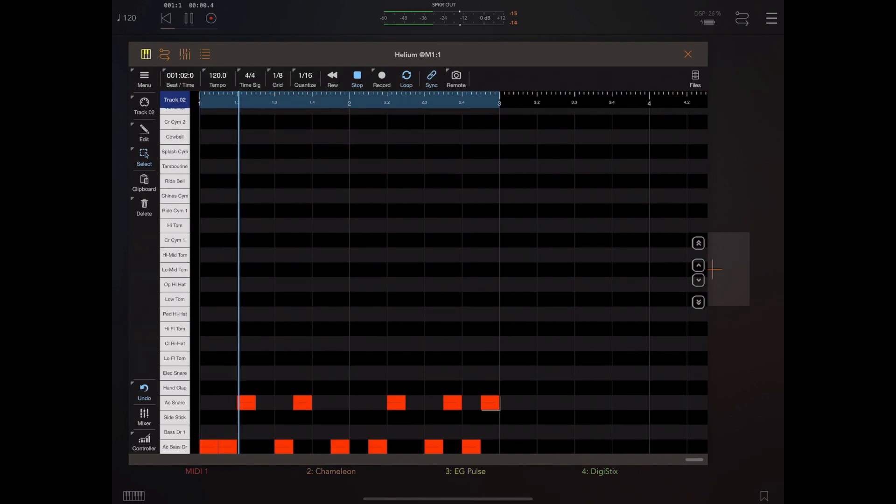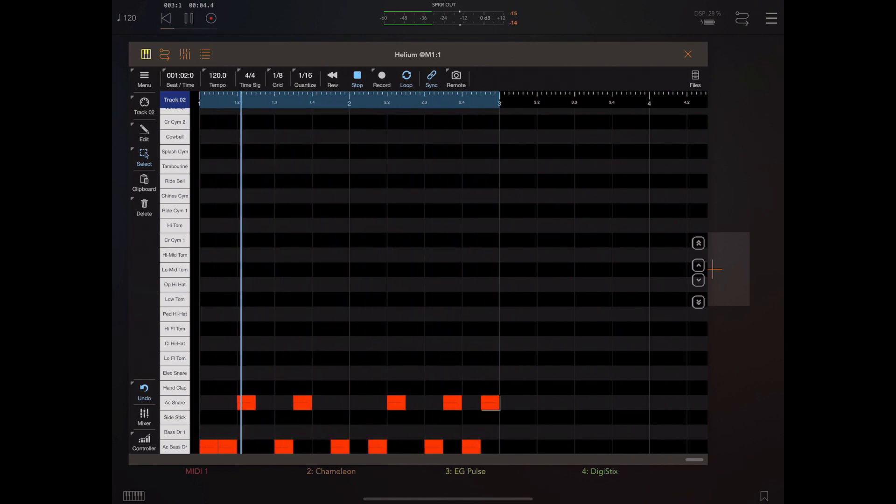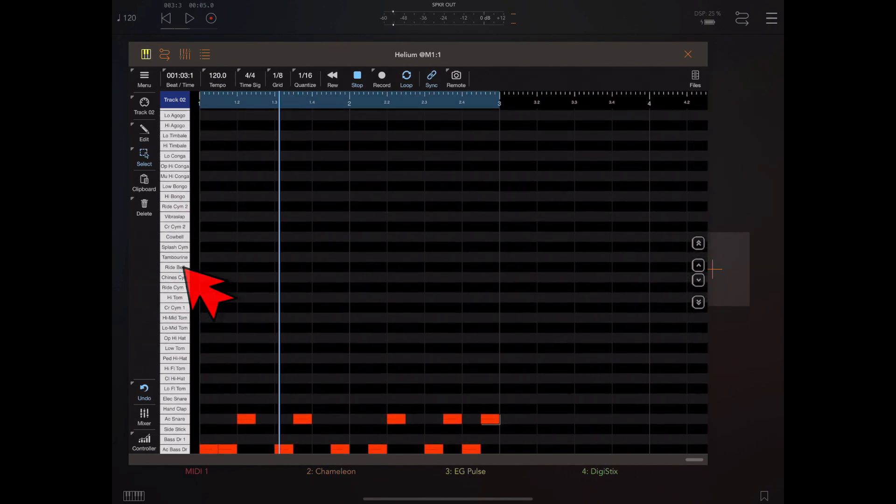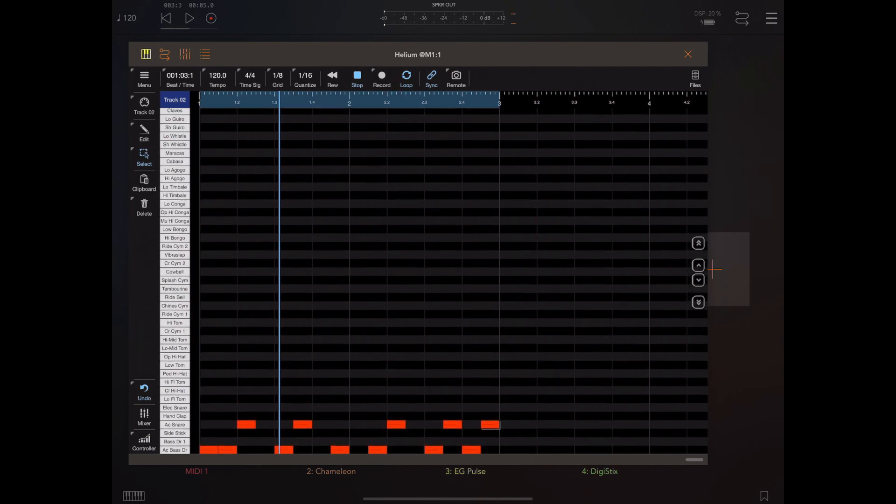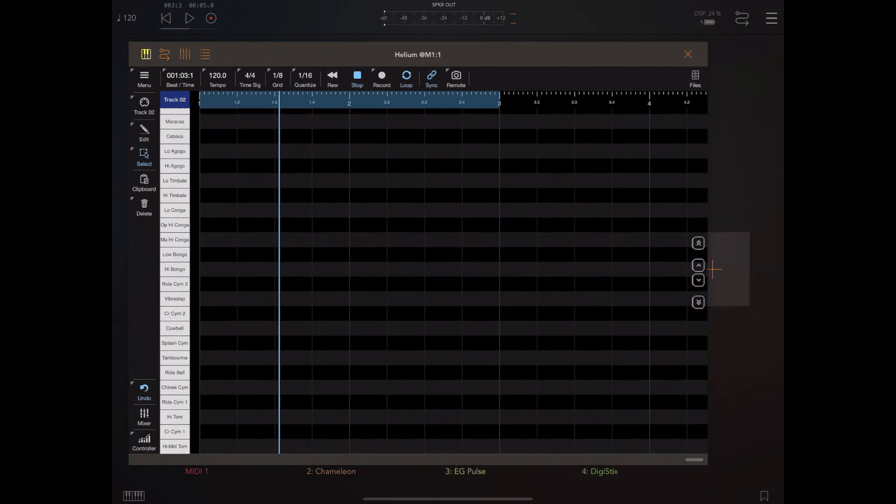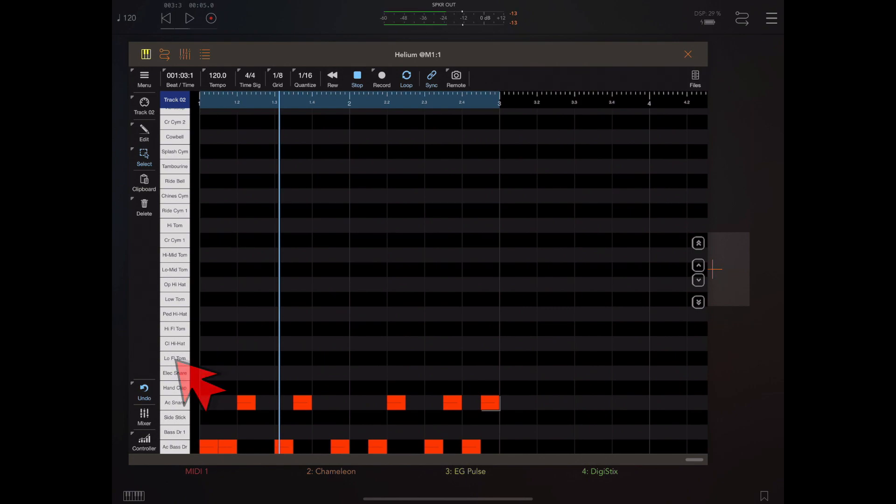If you look on the little strip on the left-hand side, the piano roll has been replaced by a list of all the drum components within the GM drum kit. Just like the piano roll, you can tap on these drum parts to preview them before you add them to the grid.